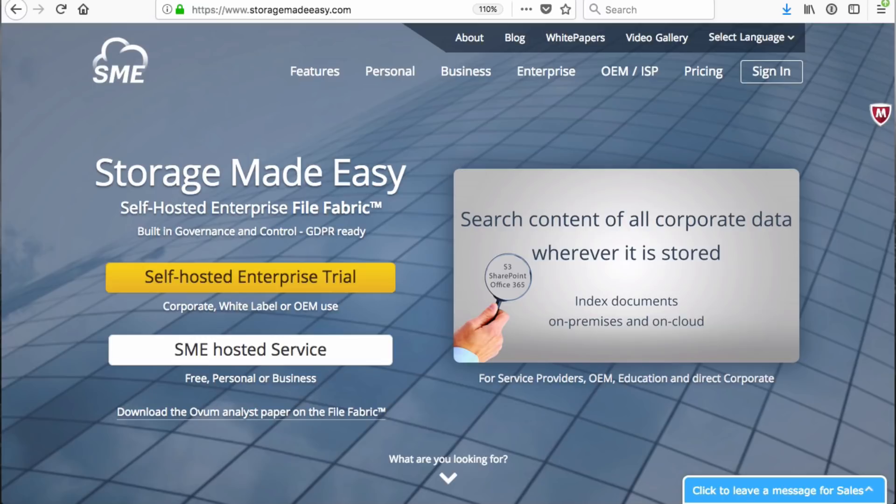For more information on Storage Made Easy, please visit our website at StorageMadeEasy.com.